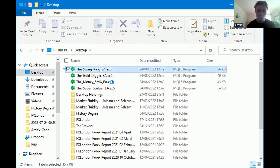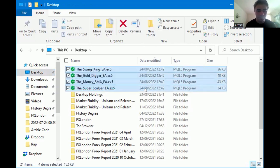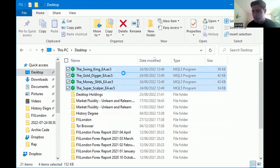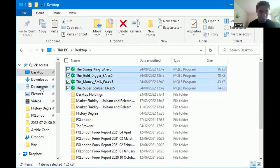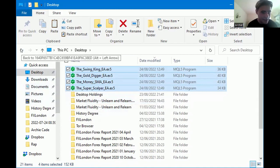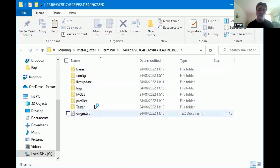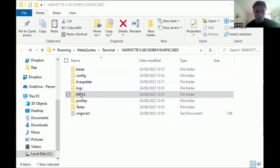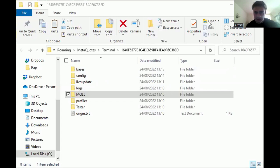FX London has four expert advisors at the moment that you want to download onto your MT5 desktop platform. Select them all, right-click, and copy. Then click the back arrow to take you back to the terminal dashboard. You then click on MQL5 — that's the folder you want to be clicking on.